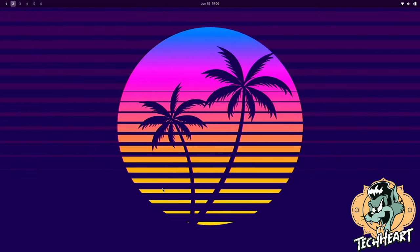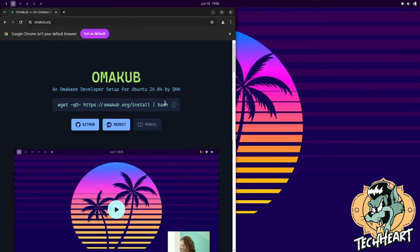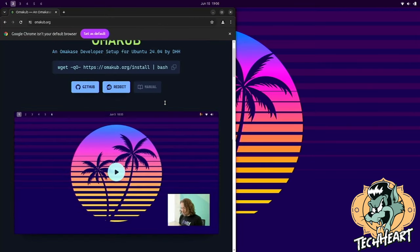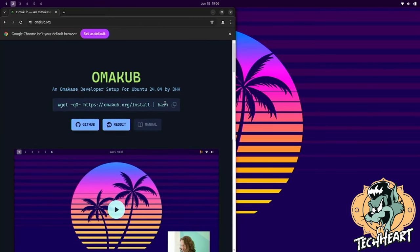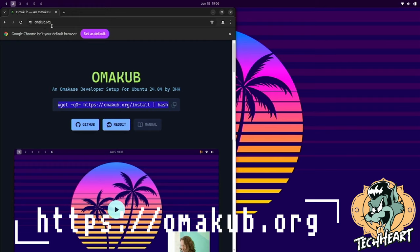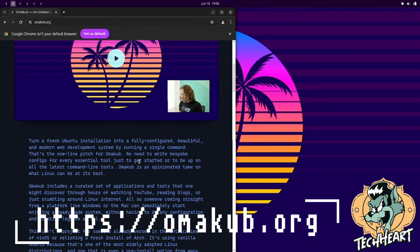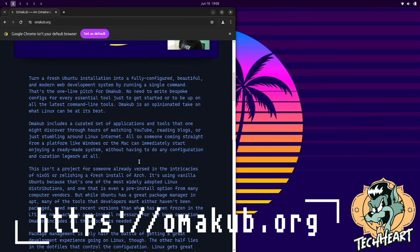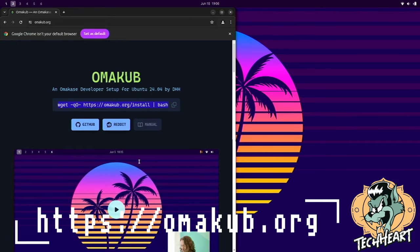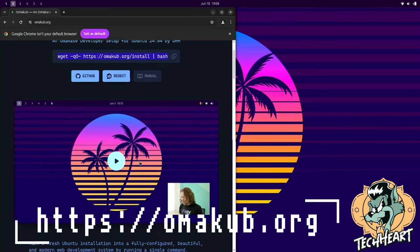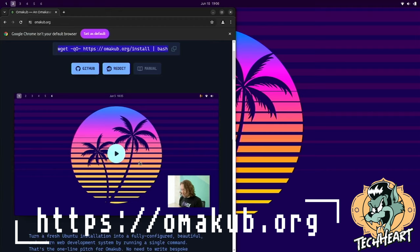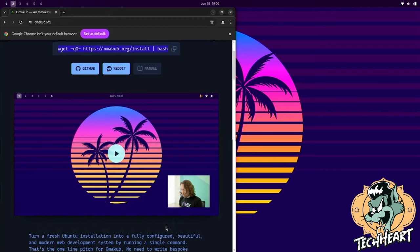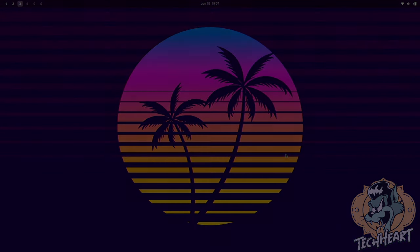And so yeah, what do you guys think? Are you guys Omacube fans? Cause I'm kind of digging it. If you want to check this out, just have a regular Ubuntu 24.04 install, and run this one wget command, that you can get at omacube.org. I think you should take a look at it. It's a fun way to get into tiling window managers without doing any of the work. And DHH switched over to Linux just a month ago, but he is a heavy programmer. He's a web developer, but he did a really good job in my opinion. So let me know what y'all think. Rock and roll. Techheart out.